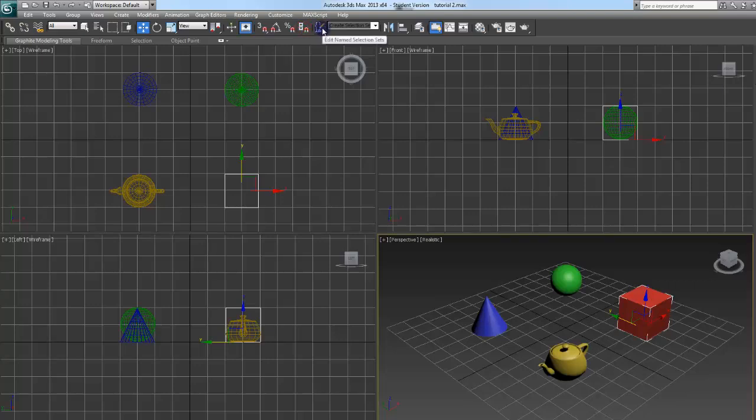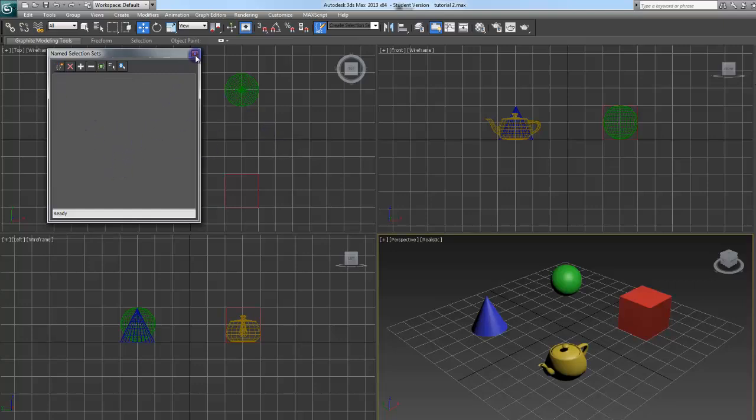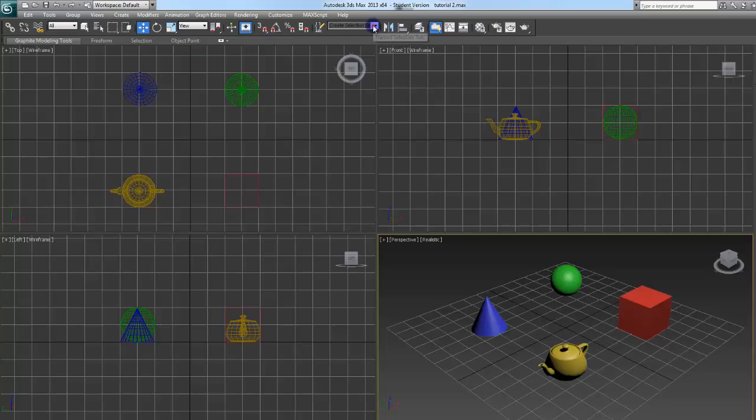Edit Name Selection Set. This works if say you had like a large outdoor scene and you had a bunch of apples on a tree and in the ground. You could create a set for them and have all the apples just select together at once. There's a little drop down menu there. If you had sets you could do that.